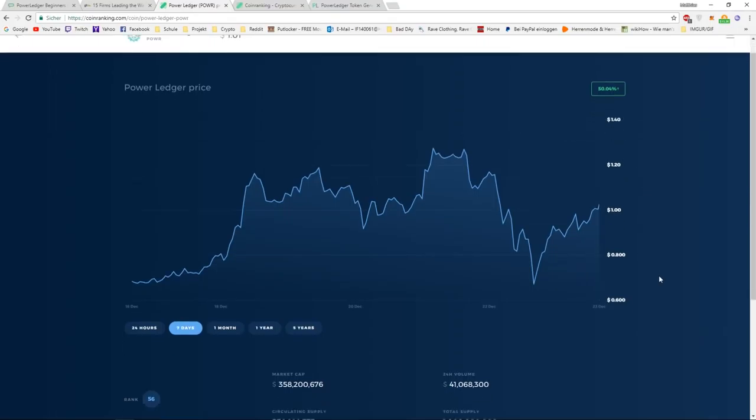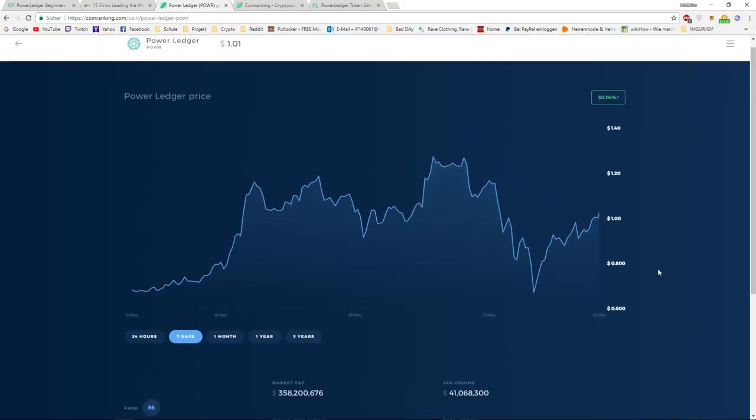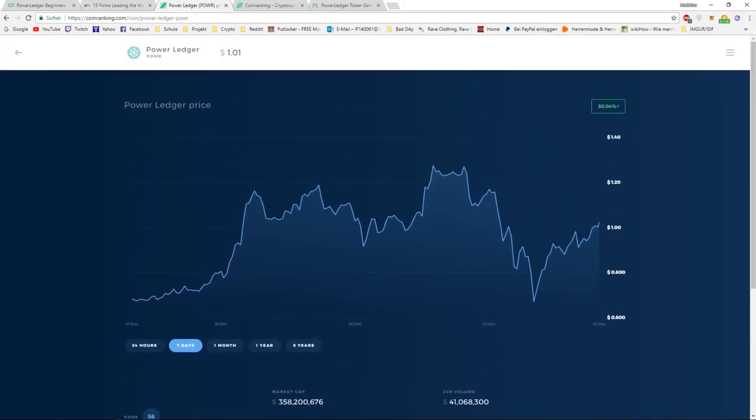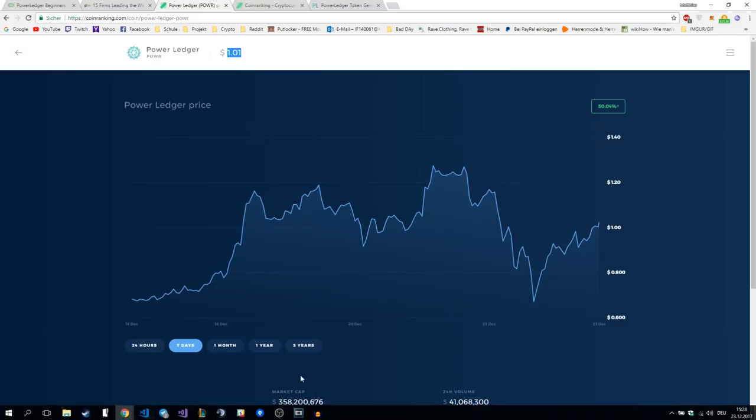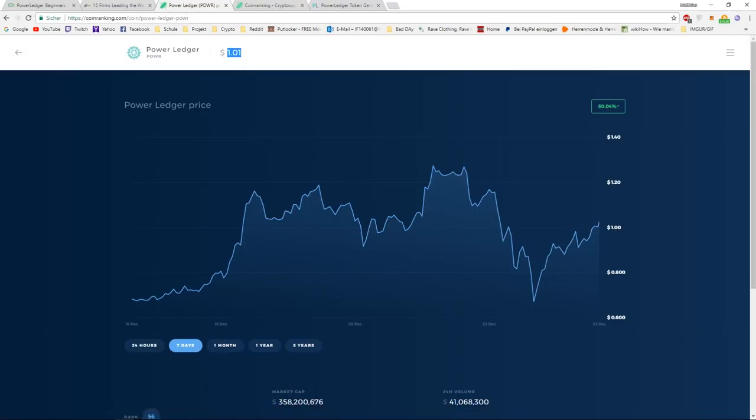If we want a price of $10, we would basically need the market cap multiplied by 10. Because right now, it's around $1. We would need, let's round it to $3.6 billion market cap.